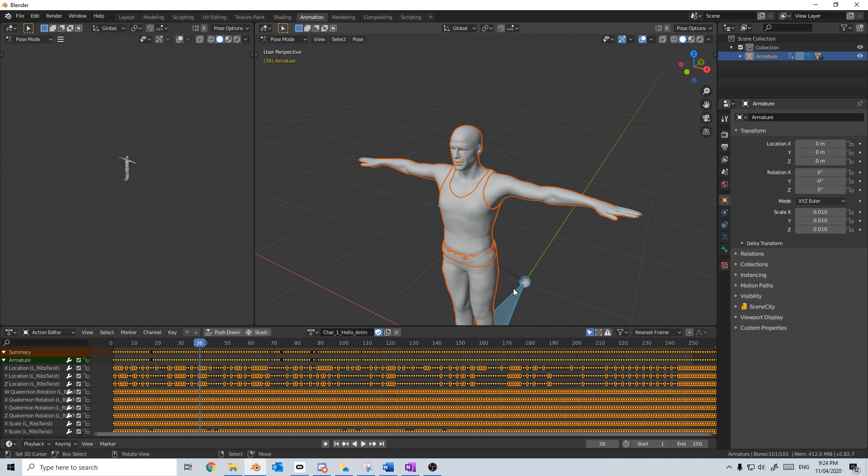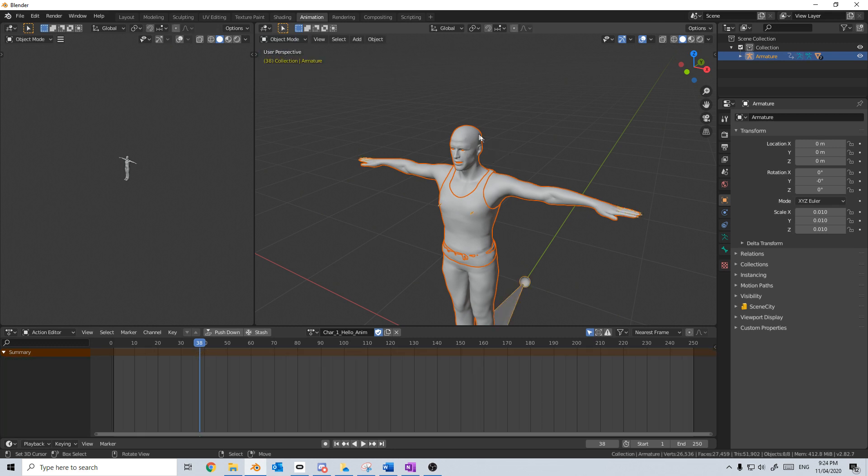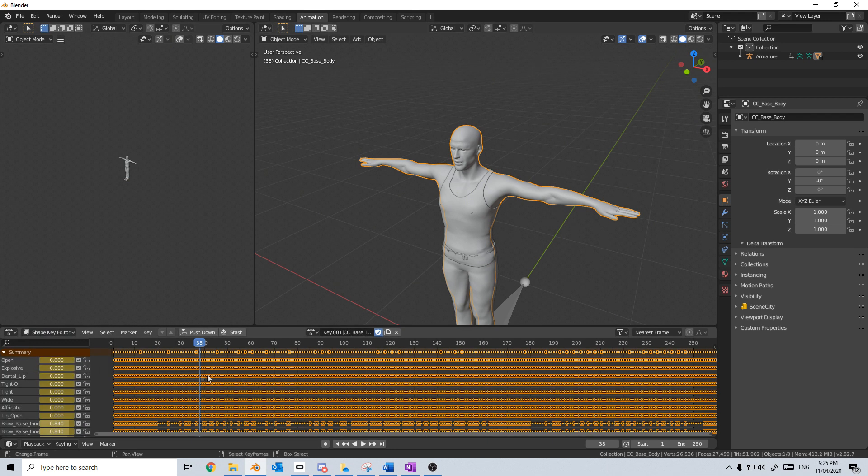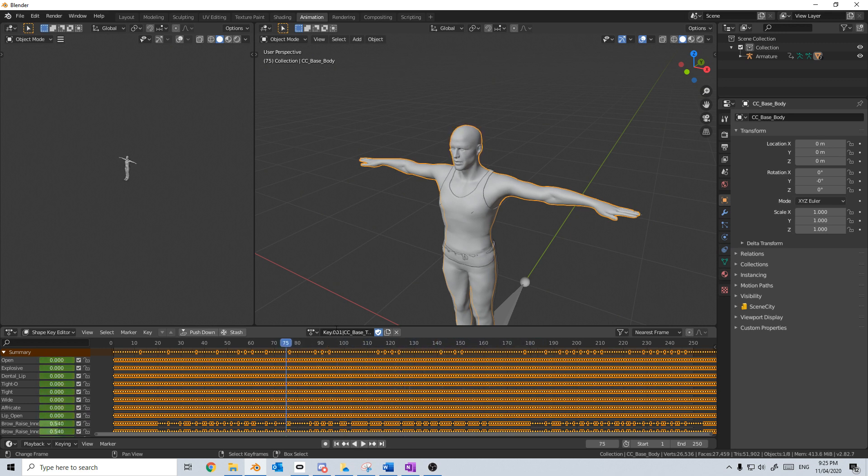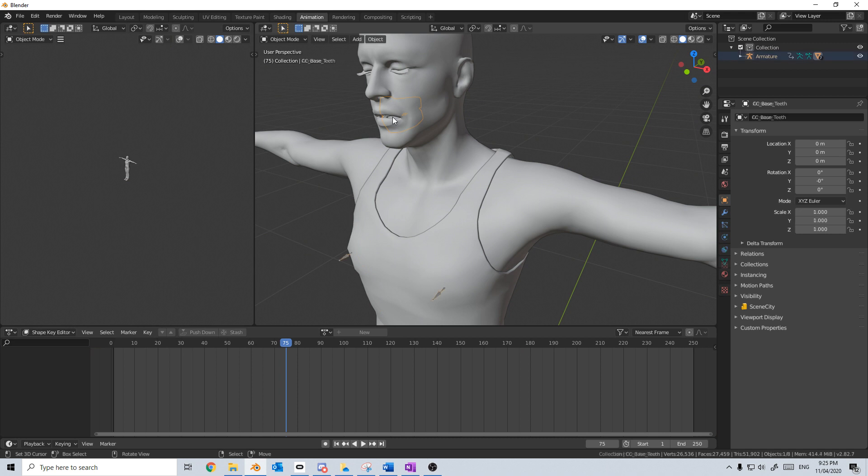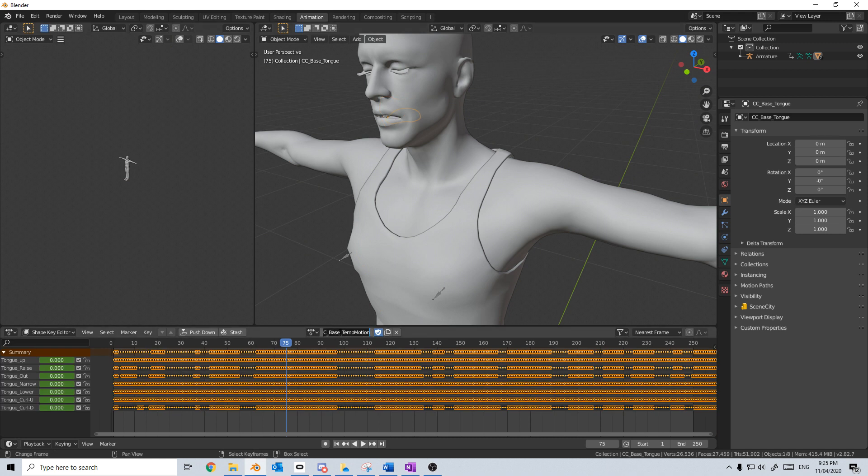I'm more concerned about the shape keys that are on the body. So let's go into object mode, I'm just going to select our body, change the action editor to shape key editor. And now this is all our shape keys for controlling all the facial movements. So this is the more important one at the moment. So I'm going to call this char_one_hello_sk for shape key. And also we need to do that on the teeth and on the tongue. So we'll rename this one as well to char_one_hello_sk_t.